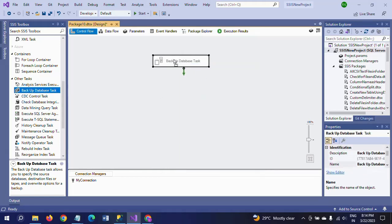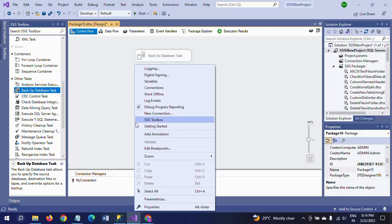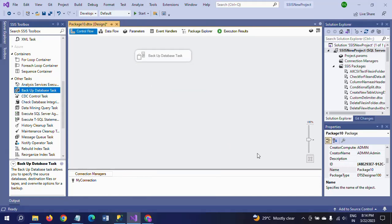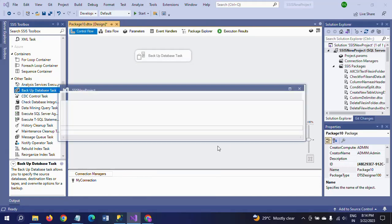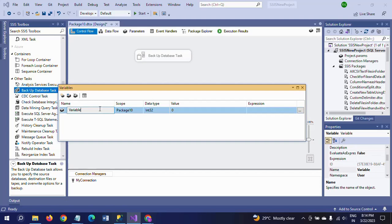For the time being, I am disabling this package, this task. I want to show you in a different way also. We can take the backup by creating variables also.